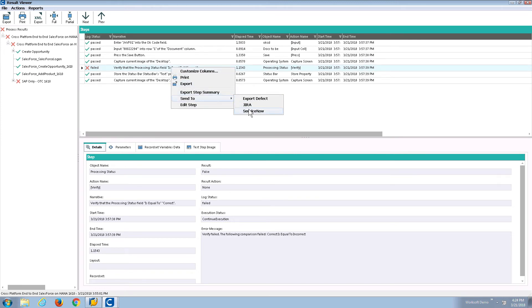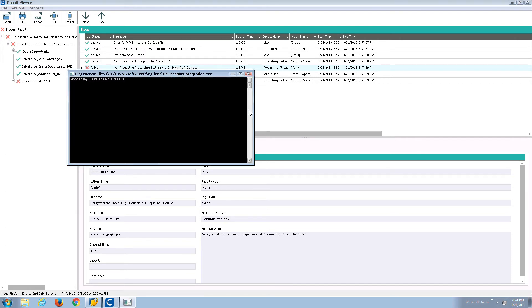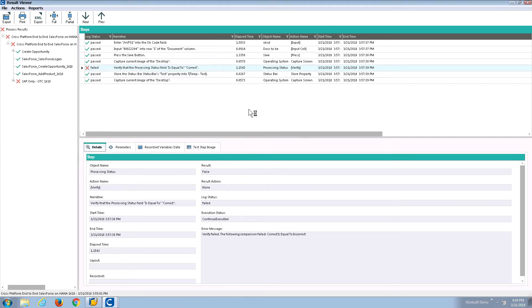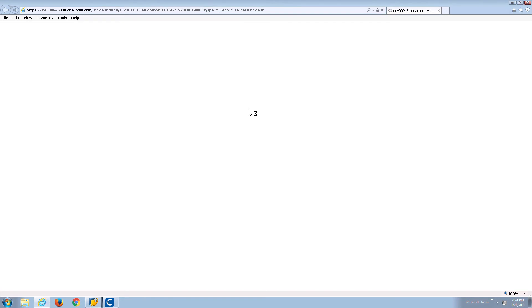Notice I can export this to a wide variety of tools. I'm just giving you the two most common that we see here at WorkSoft. We're creating a ServiceNow issue, attaching the image, and then sending it to ServiceNow.